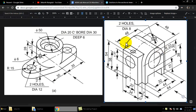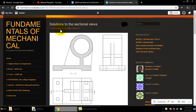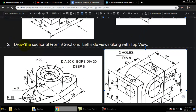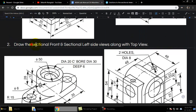Hi again. In this video we will be talking about another orthographic view. The diagram is given here and we will use a manual — you can access it from our website funmech.com. We have been asked to draw the sectional front view and sectional left side view along with the top view.